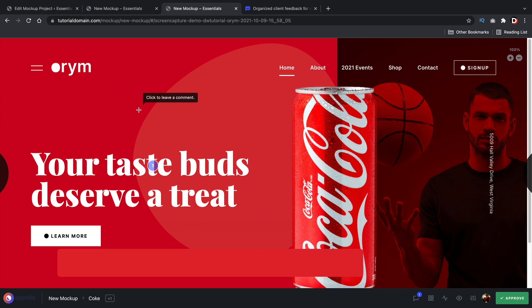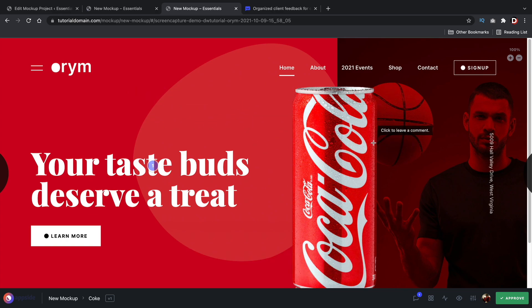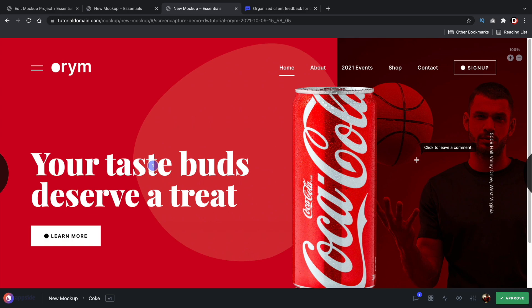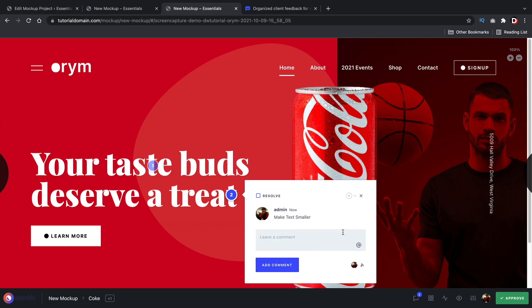So this is really cool. Let's say you just built a website for a client and you want to send it over for approval. All you need to do is give them a link and they can go ahead and leave feedback right there, and you'll be automatically notified back in your dashboard. So right now I'm the client and this is a website I just finished. I'll say, let's make this text smaller — so I'll type 'make text smaller' and add that comment.